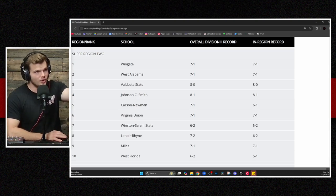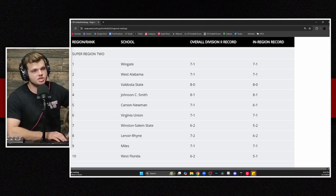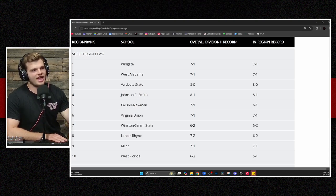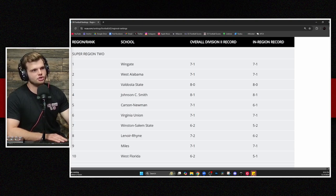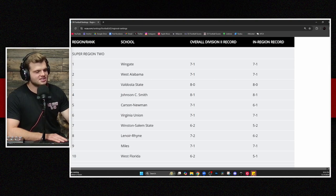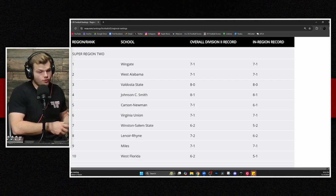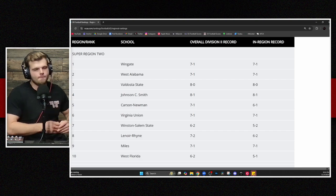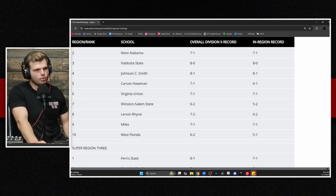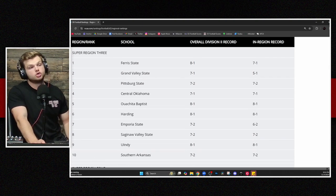That right there, that blew my mind. I really don't understand that. I can't wrap my head around it. Lenoir-Rhyne, one of those two losses being to Wingate, who is the No. 1 team in Super Region 2 right now, I cannot really understand how they are on the outside looking in of Super Region 2. Finally, Miles and West Florida at 9 and 10, respectively. But that's an interesting mix right there. We still had a couple weeks before this totally shakes out, but this is where we start to get the picture of what this playoff could ultimately look like.